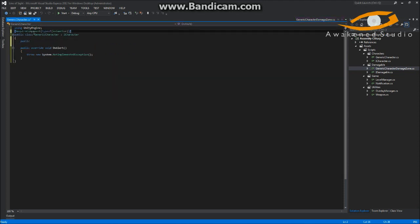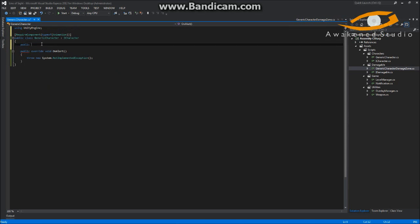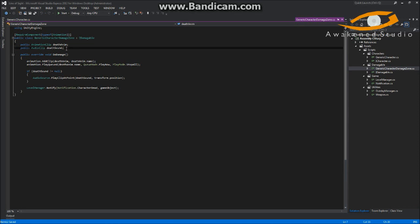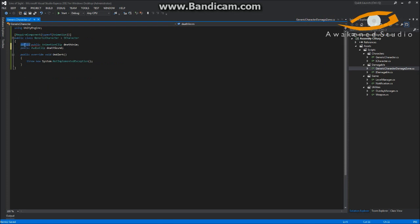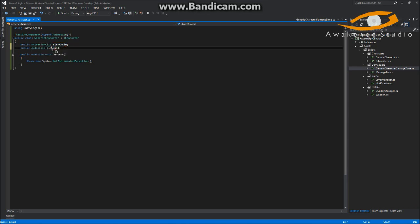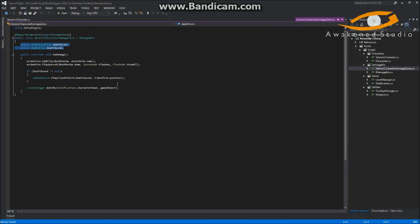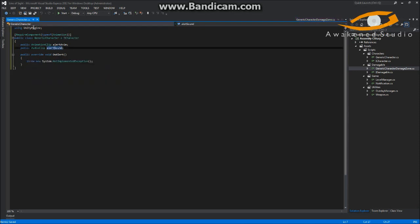We're going to copy this RequireComponent animation attribute. Then we'll make a public alert anim and a public alert sound field.